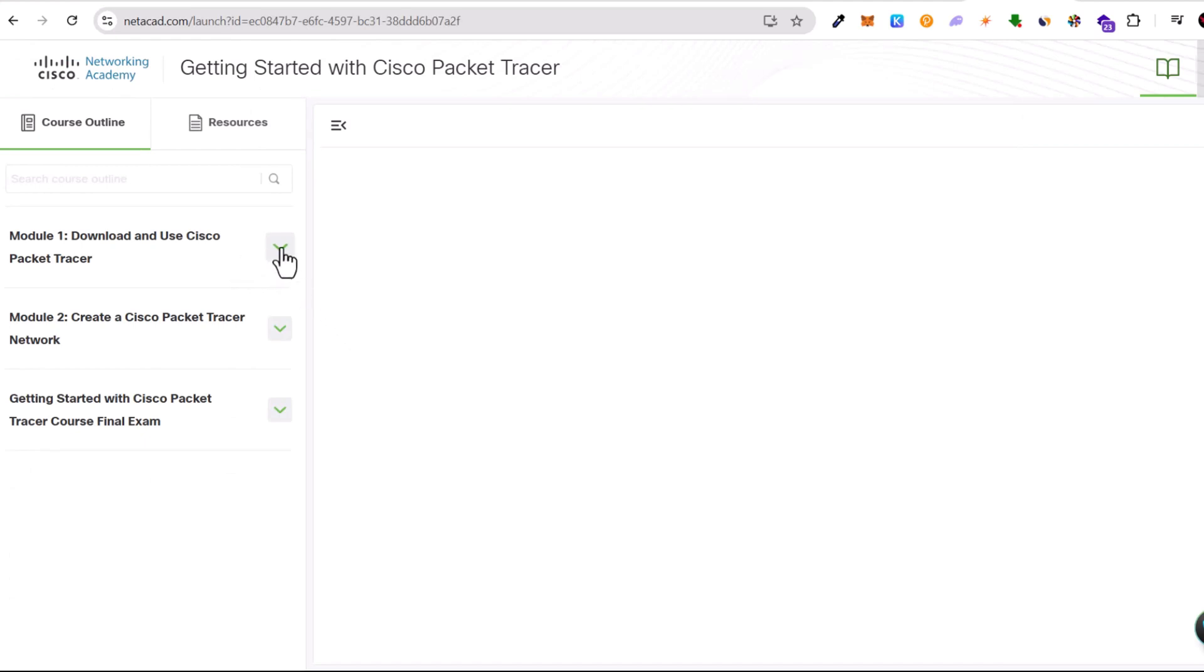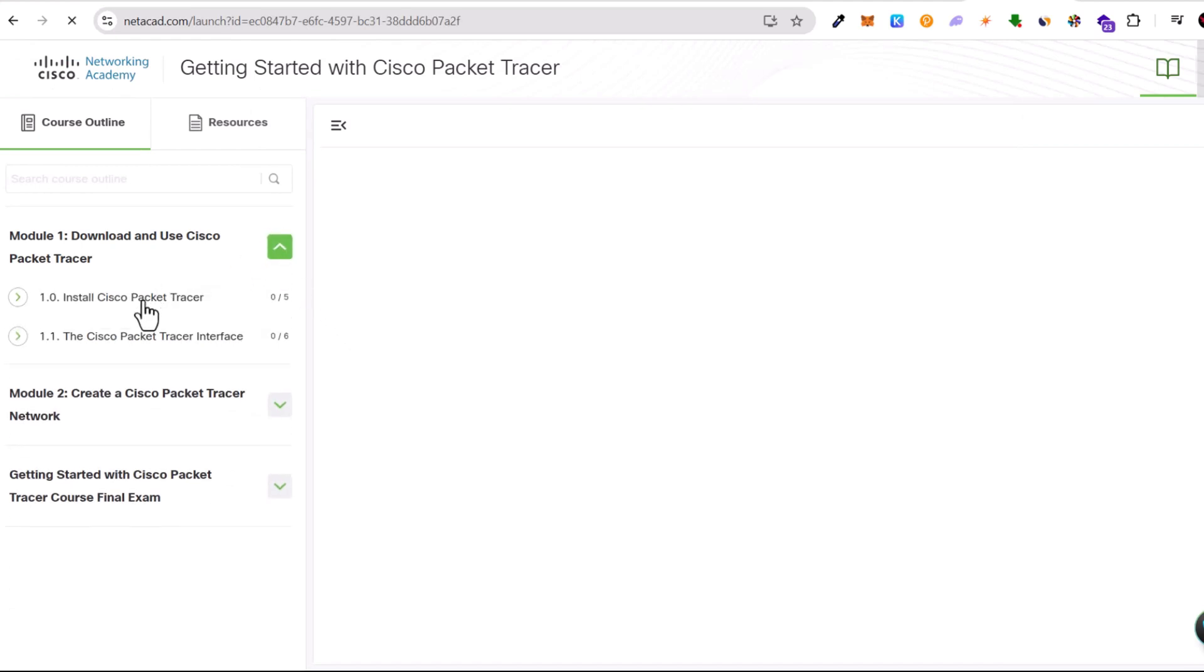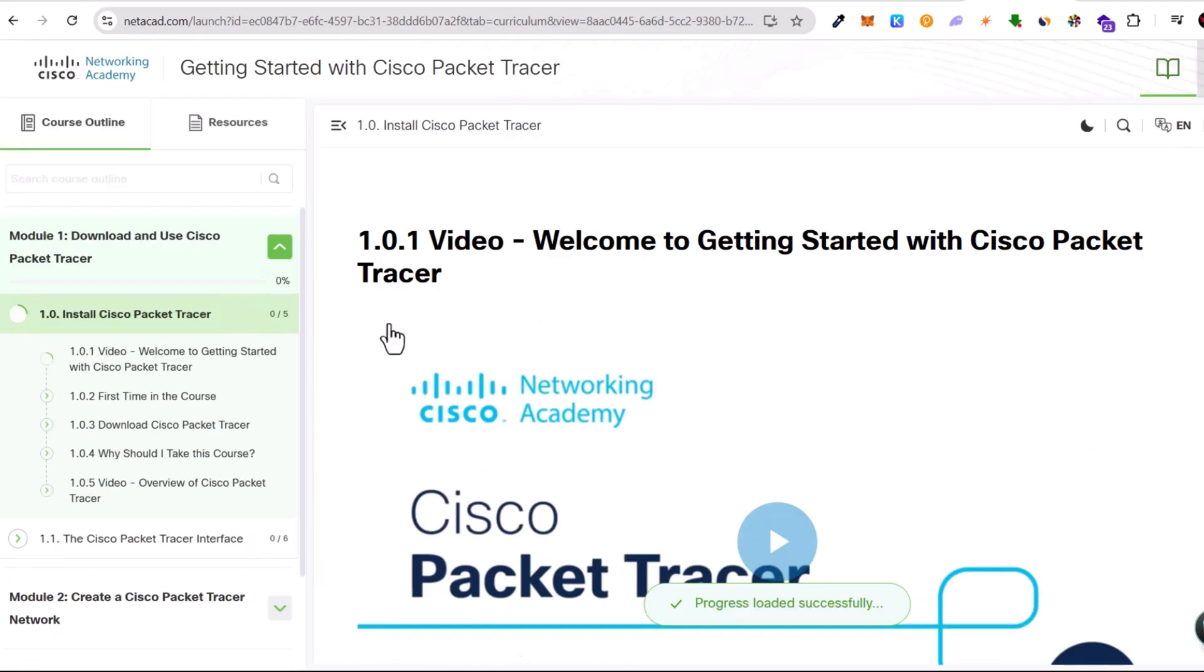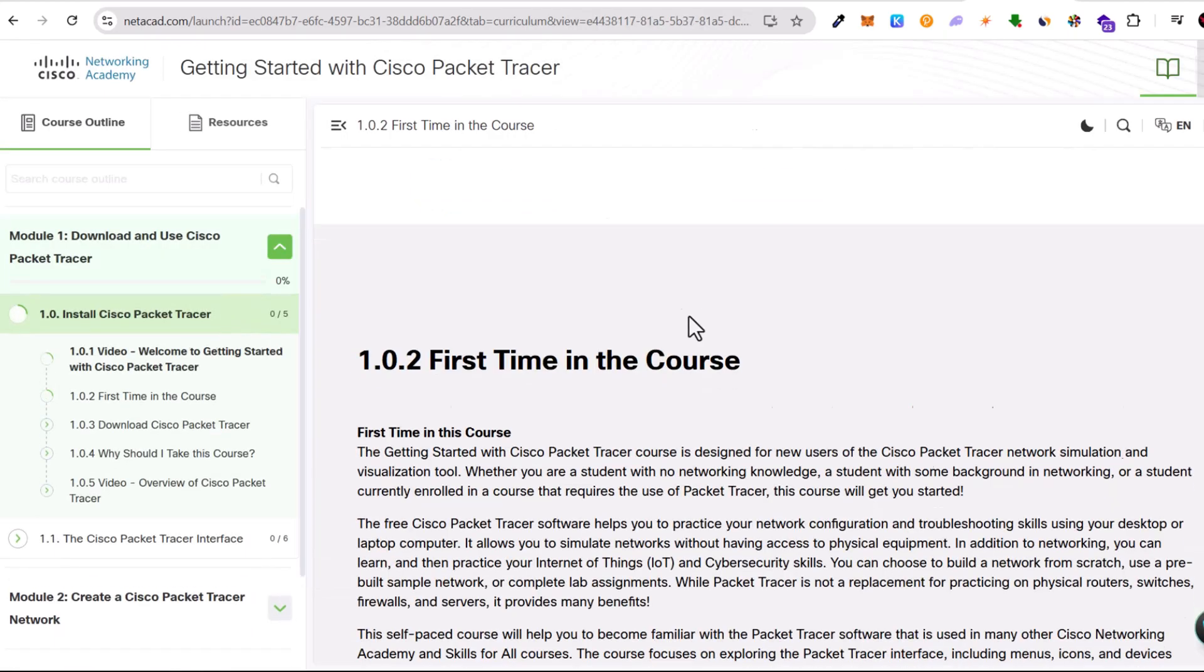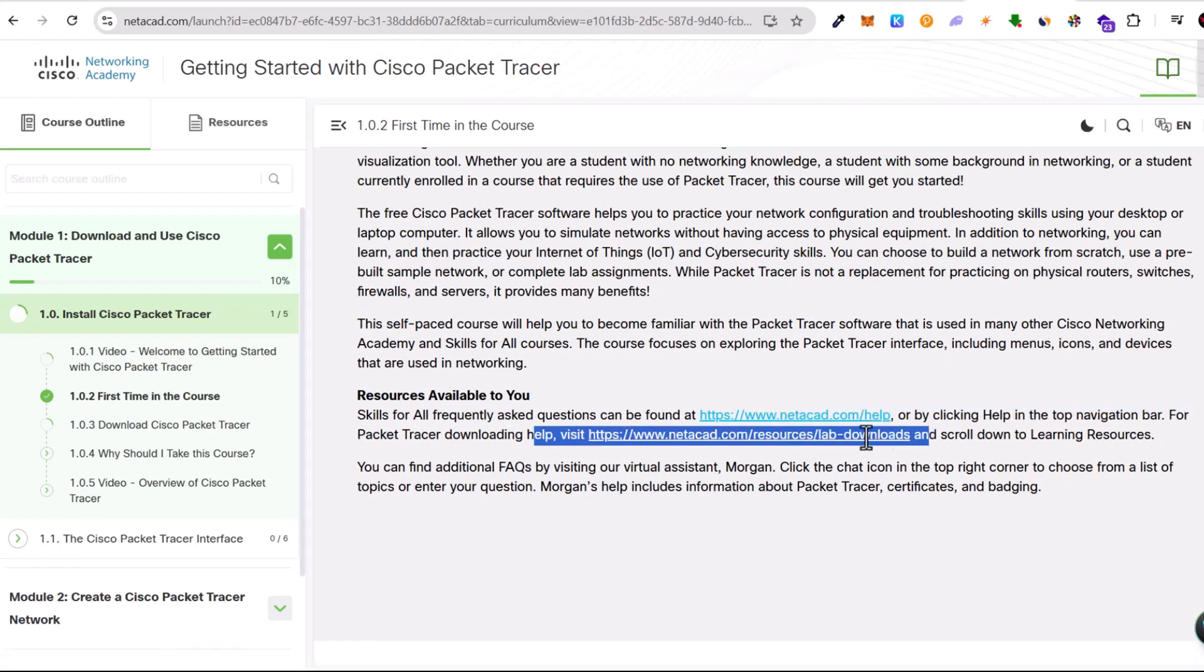Click on your first module and click into the very first one, Install Packet Tracer. On this page, scroll down until you will see these two links and click on the second link. We will get redirected to the download page.